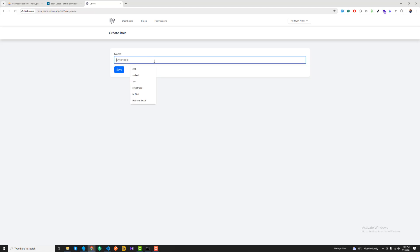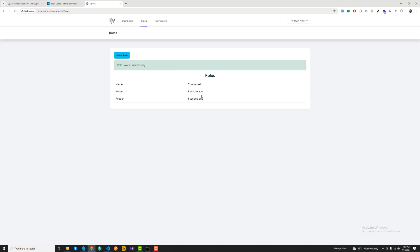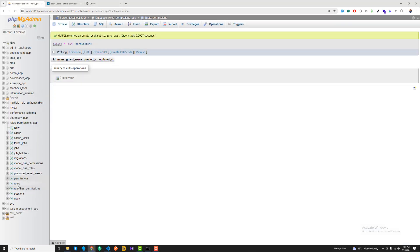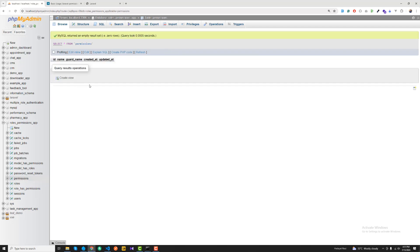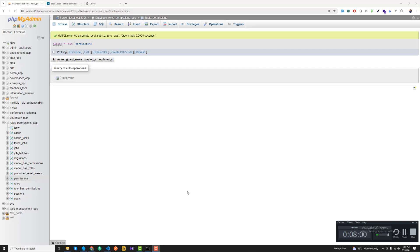We can see 'writer' created one minute ago. I'll create another role called 'reader', save it, and it now appears in the list too. You can see both 'writer' and 'reader' in the roles table. The same approach applies for permissions — I'll cover that in the next video.